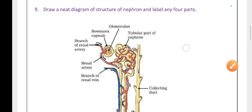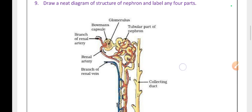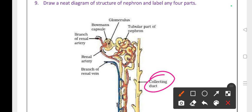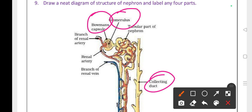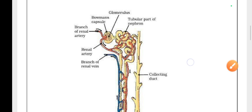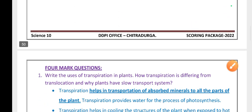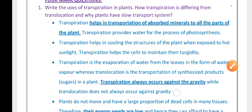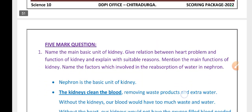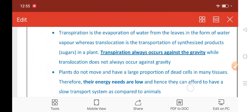Draw a neat diagram of the structure of a nephron and label any four parts. Important parts include the collecting duct and glomerulus.